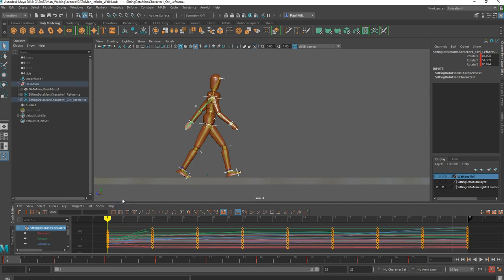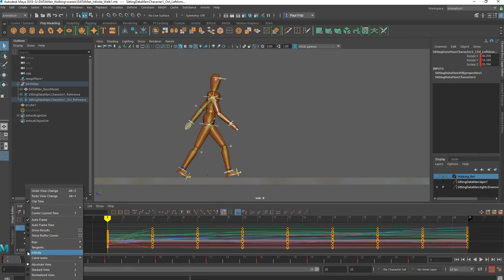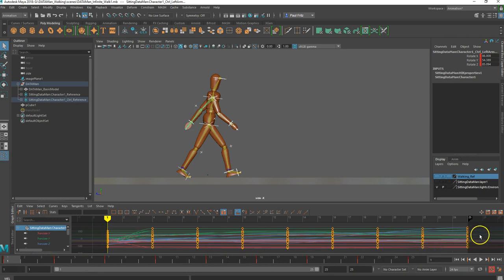Once we have the graph editor up, the first thing we need to do is go to View and make sure that we turn on Infinity so that we can see any of the infinity curves we add. Now you can see it highlighted some more lines outside of our current frames.